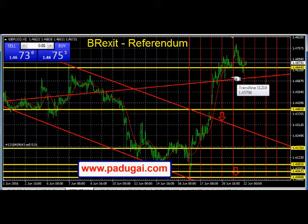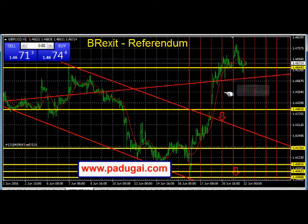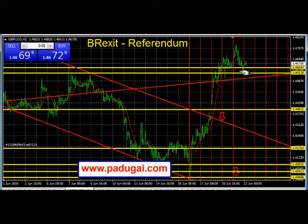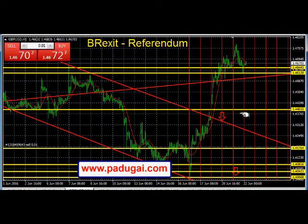This is a market that is down. The chances of this market going down — it's like this. This is a layer of layer. It's 1.461.